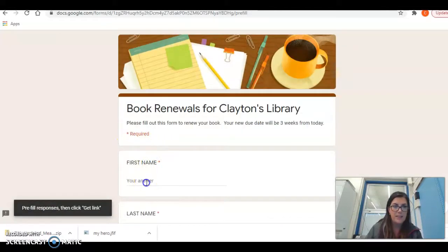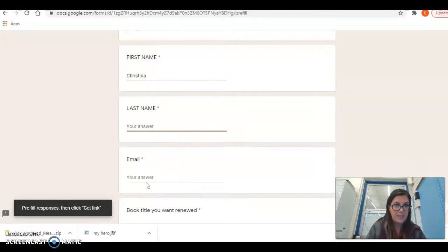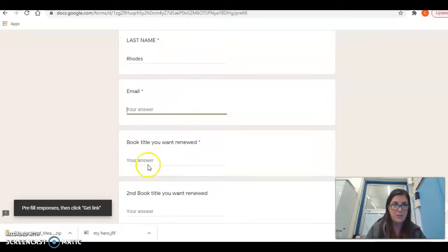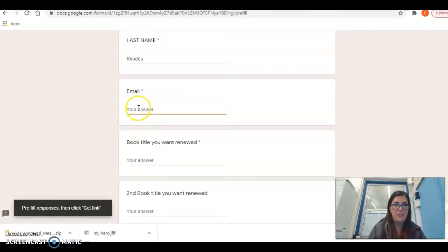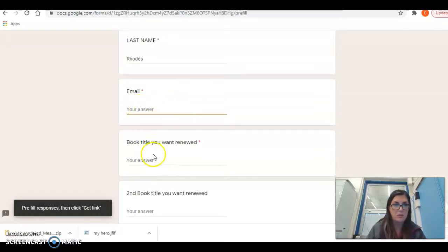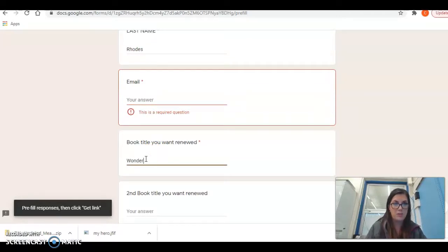It's going to ask you for your first name, your last name, so make sure you put your information in there, your email. This can be your student ID at washoeschools.org or personal email and then the book title that you are wanting to renew. So maybe you want to renew the book Wonder.